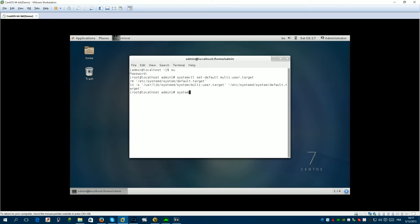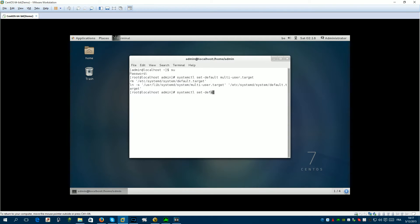If you wish to bring it back, run: systemctl set-default graphical.target. When this is done, just reboot your machine.